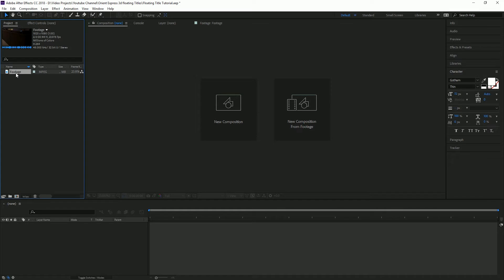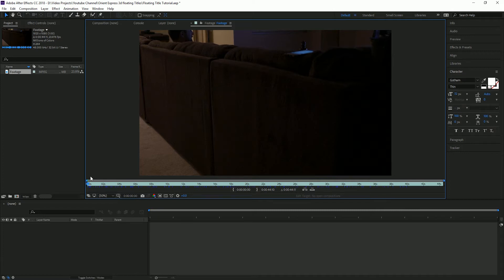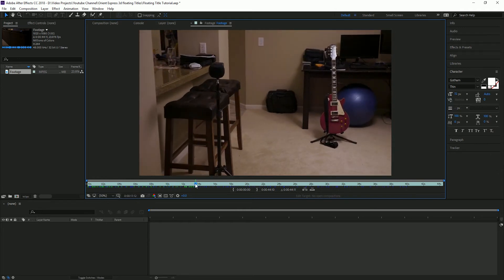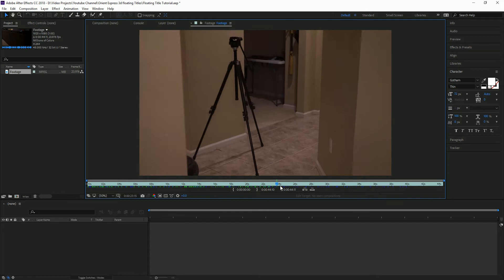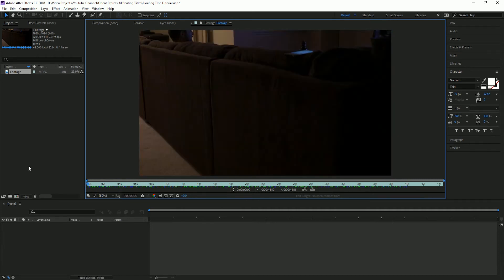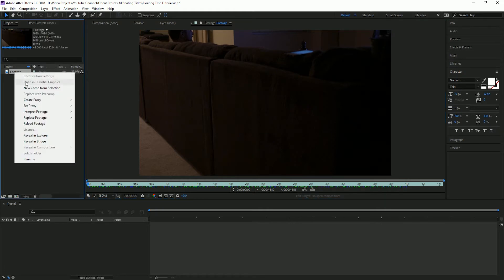To get started, I've got this footage I shot in my apartment, highlighting a few different things I could attach these titles to — my roommate, my Zoom H6, my guitar, tripod, skateboard, and snowboard. Just make sure that before you bring your footage into After Effects, you color correct it and have it looking the way you want for the final output. Because once you add in those titles, color correcting is going to be a little bit trickier and you'll change the way those titles look. So color correct it first, bring it into After Effects, and we're going to create a new comp from that selection.